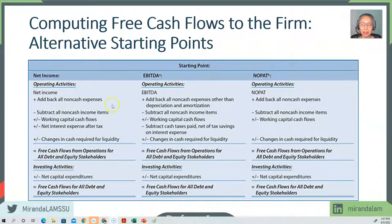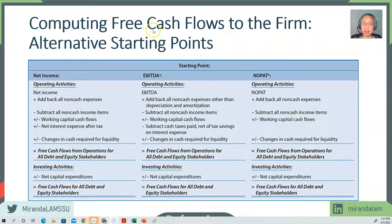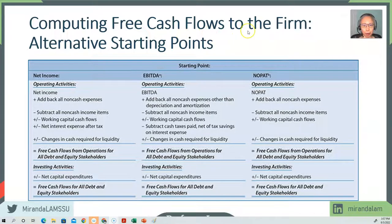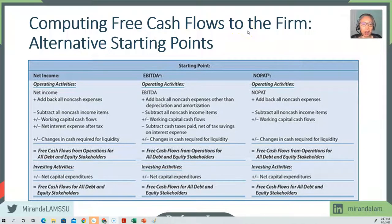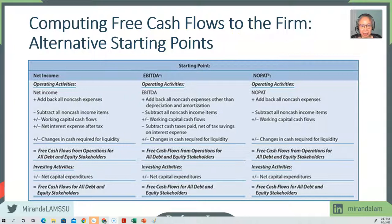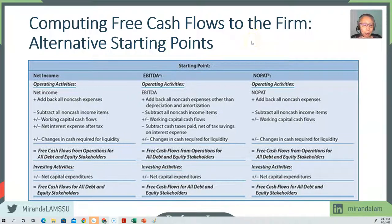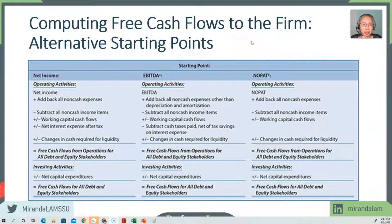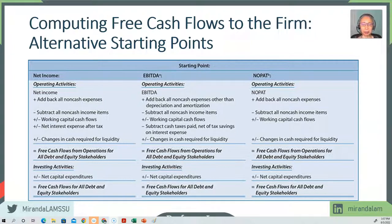The formula is relatively straightforward. This is free cash flow to the firm, so we need to add back all the financing expenses. To the firm means that is to all stakeholders including debt holders, lease holders, preferred stockholders, and common stockholders.